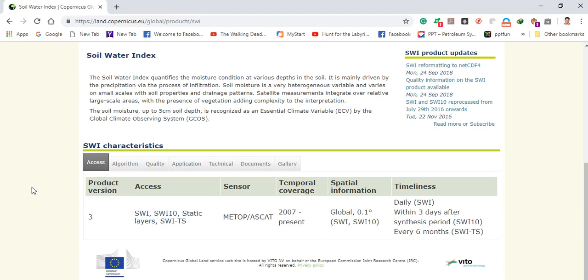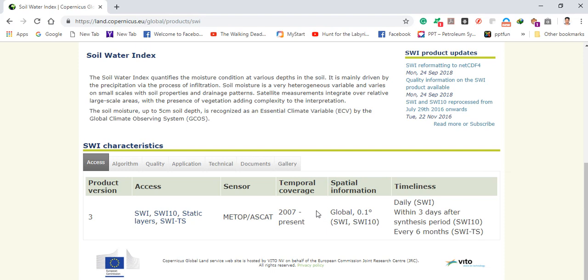The temporal coverage starts from 2007 up to present, and you can also see the spatial resolution. To download the daily soil water index, click on the first download link provided on the page.